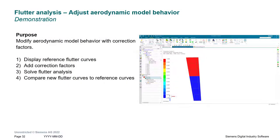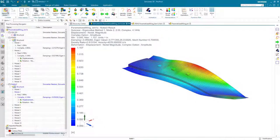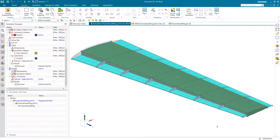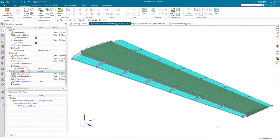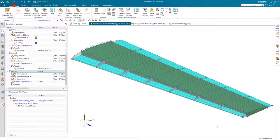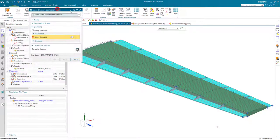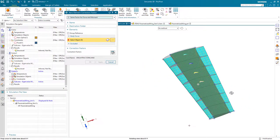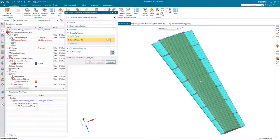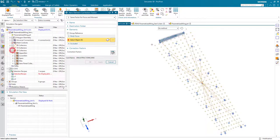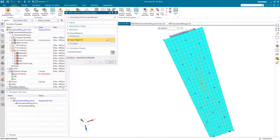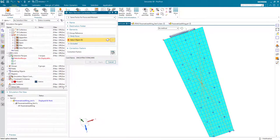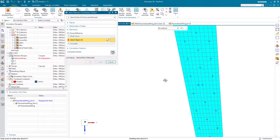Finally, we'll see how we can adjust the aerodynamic behavior with correction factors. Before we put any correction factors in, let's go ahead and make another copy of our solution. And we'll call this one flutter 2C for our correction factors. Then we can put in our aero element correction factor. To make it easier to select the aero panel, I'm going to hide all of my simulation objects except for my aero panel elements.